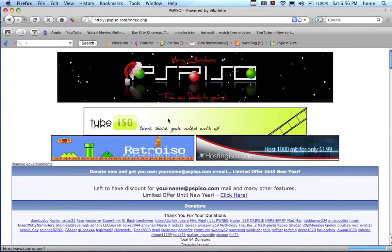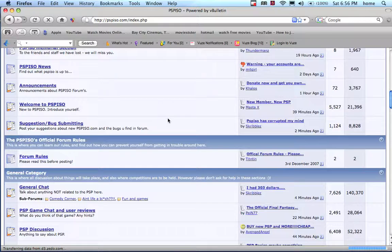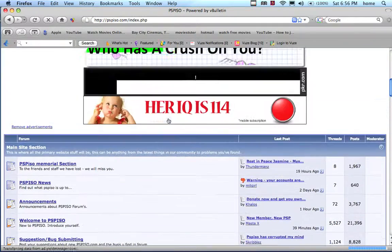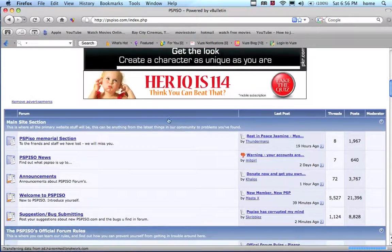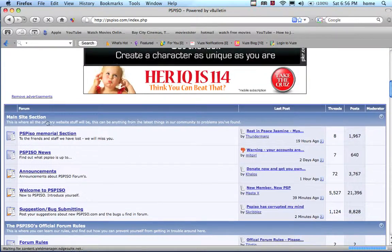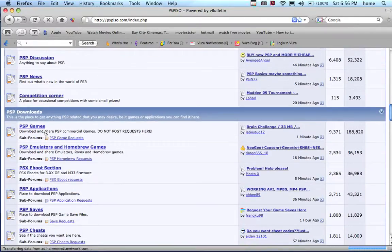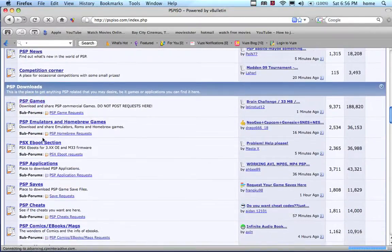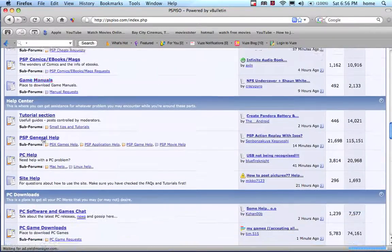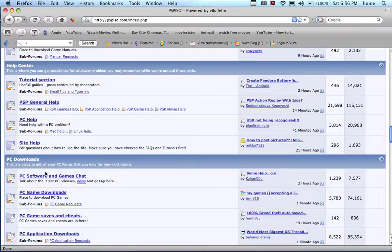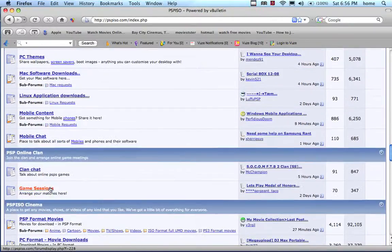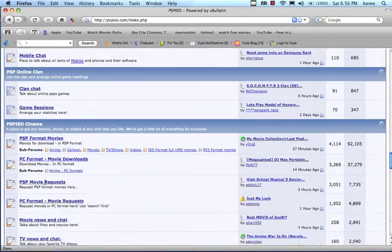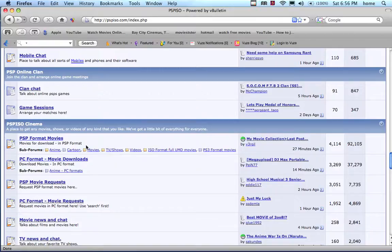Here's the forum that has everything. It has PSP games, PC emulators, PC software, games, Mac software downloads, and PSP movies.